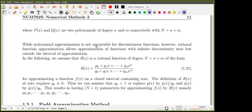We substitute the expressions of p_n and q_m into equation 1.21. Now we need to count the number of unknowns, because in order to determine this rational function we need to determine all the coefficients. We have to compute p_0, p_1, up to p_n, so in total we have n plus one coefficients. Similarly for the denominator, giving a total of n plus m plus two.